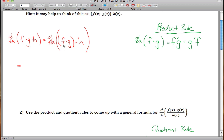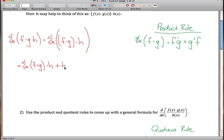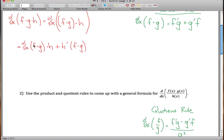Using the product rule, any time you take the derivative of something times something, you take the derivative of the first something — which is f times g — and multiply by h. Then add the derivative of the second something, h prime, multiplied by the first something, f times g. We still need to take the derivative of f times g.